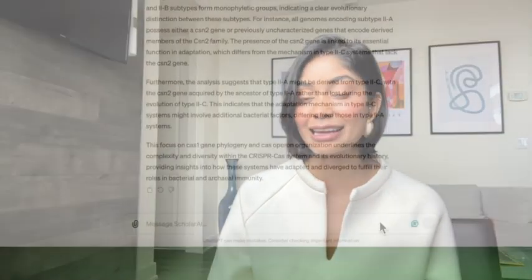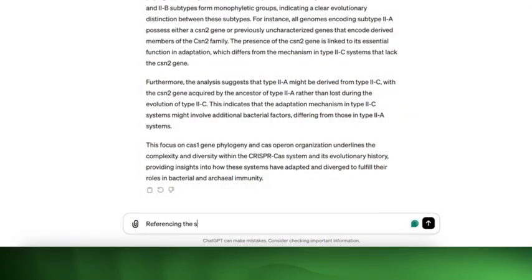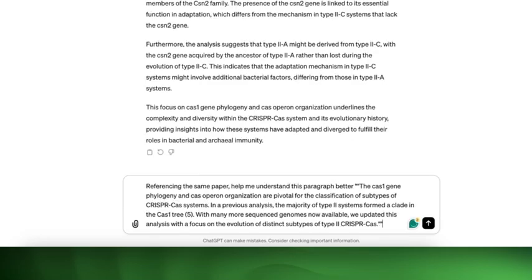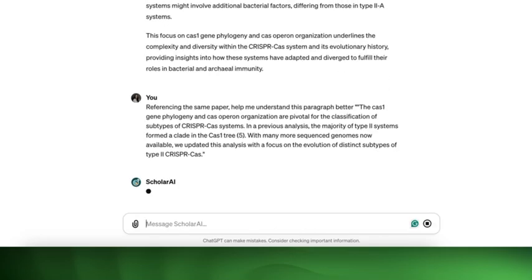I will often copy-paste a section of an article and ask a question to Scholar AI, like you see here.